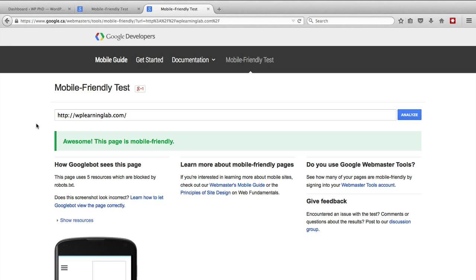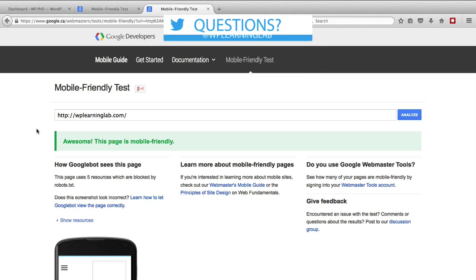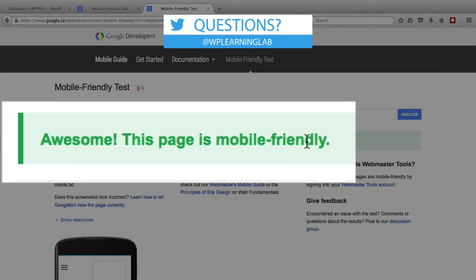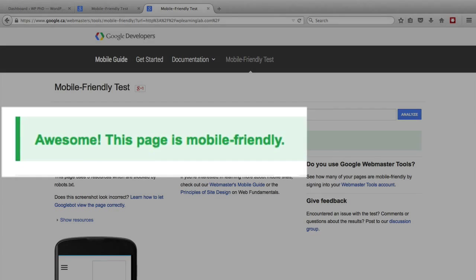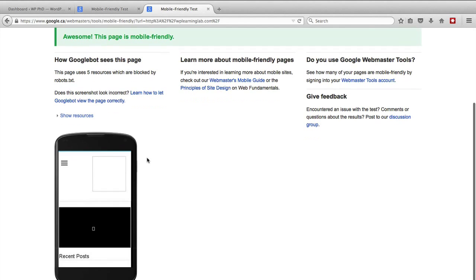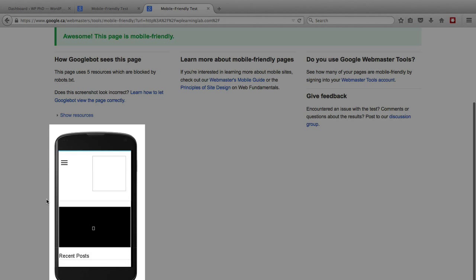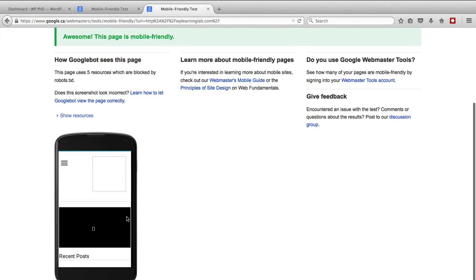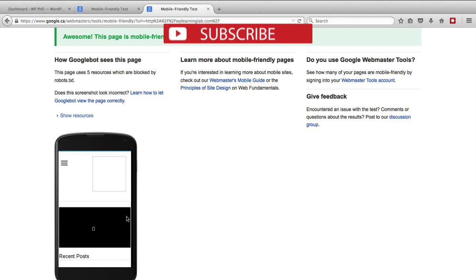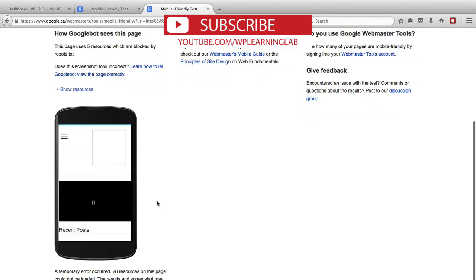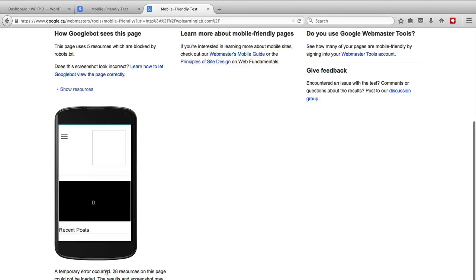The results that I finally got for WPLearningLab.com was awesome — this page is mobile-friendly, which it actually is. We designed it to be mobile-friendly. But the screenshot is not rendering properly; this is not what it looks like on a mobile device. The Google app is having problems today for whatever reason — the screenshot didn't work well. It's saying down here that a temporary error occurred and 28 resources cannot be loaded on the page. That's probably why the screenshot looks this way. But when I check on an actual mobile device, there is no issue.